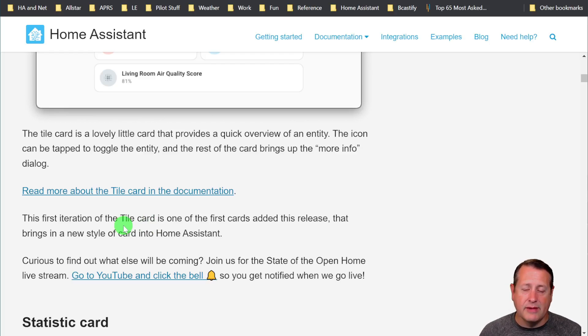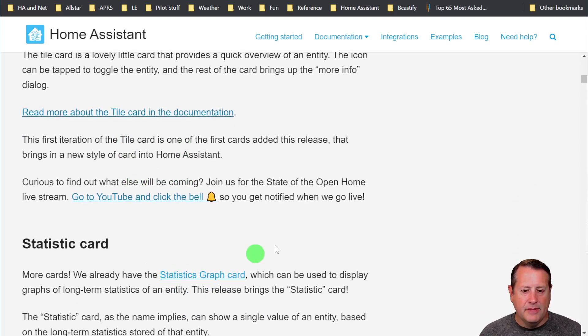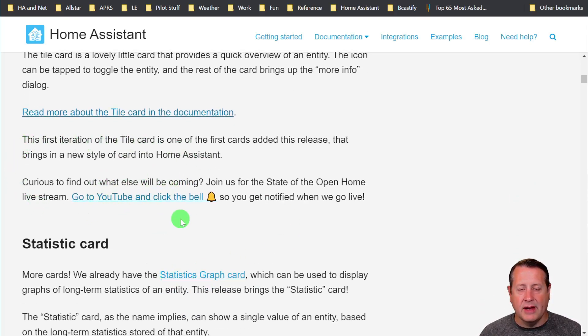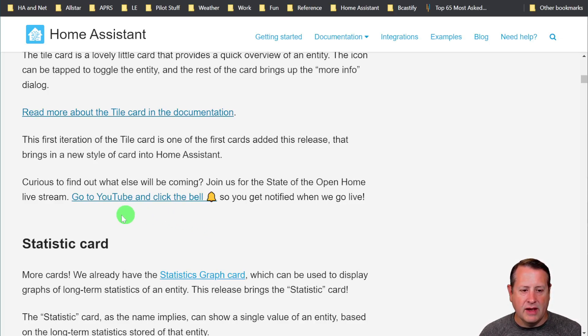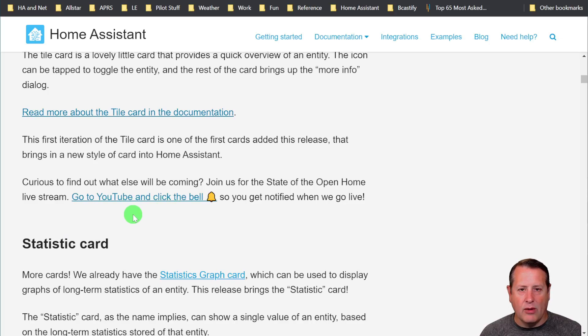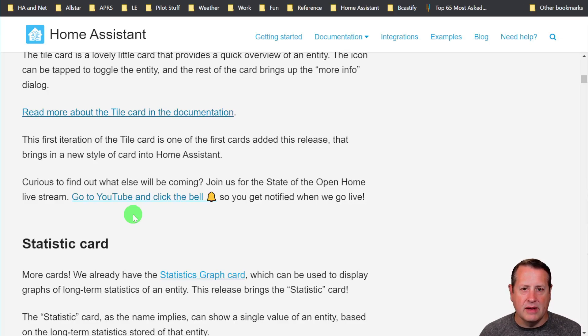You'll probably see more dashboard videos from me as they continue to add things. If you want to know more about what's coming up in Home Assistant, join everyone for the State of the Open Home live stream. That will be linked down below. You can also search for it on the Home Assistant channel in YouTube.